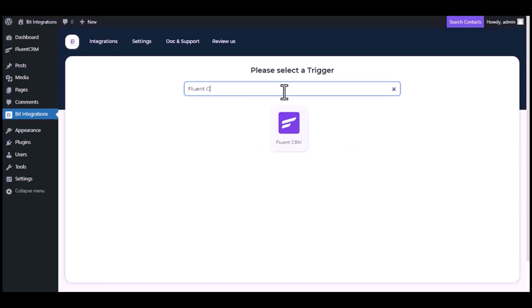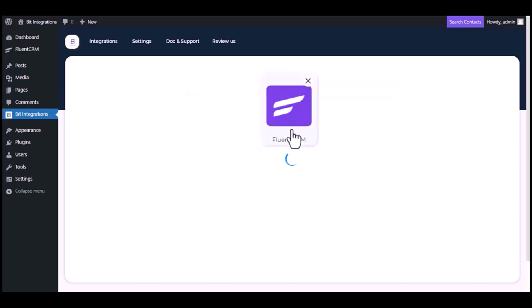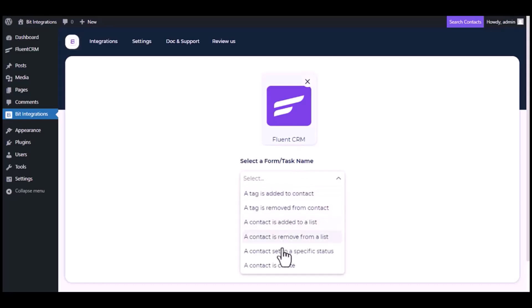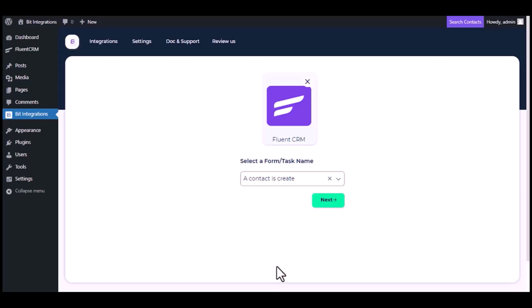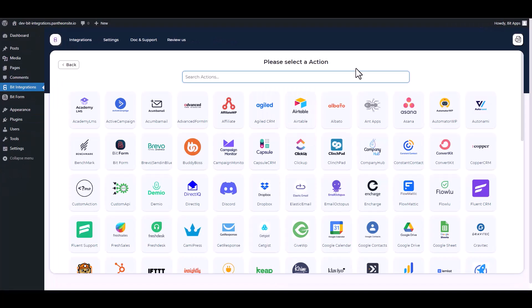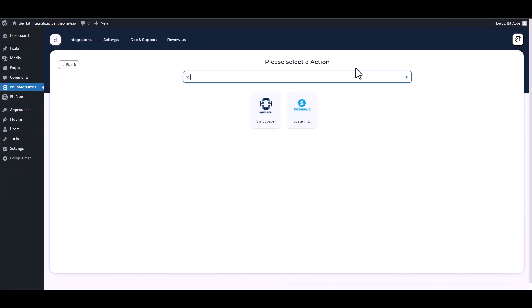Now search and select the trigger which is Fluent CRM. Select a form or task name from the dropdown. I am selecting a contact is created, you can choose as you want. Click next, search and select System.io.